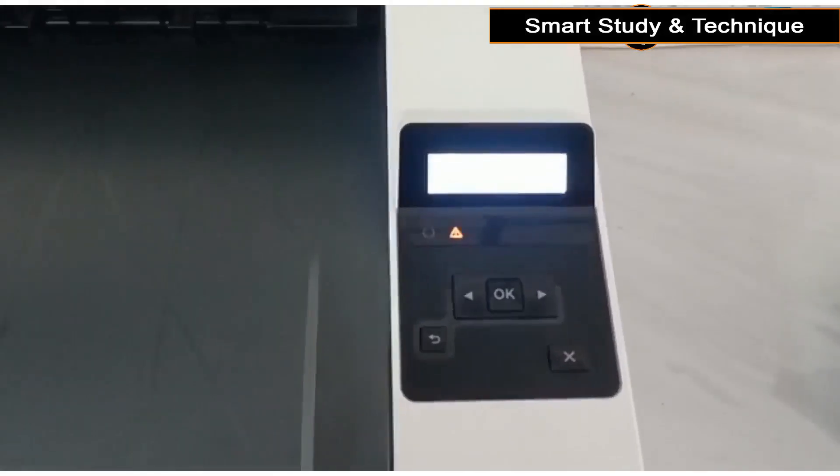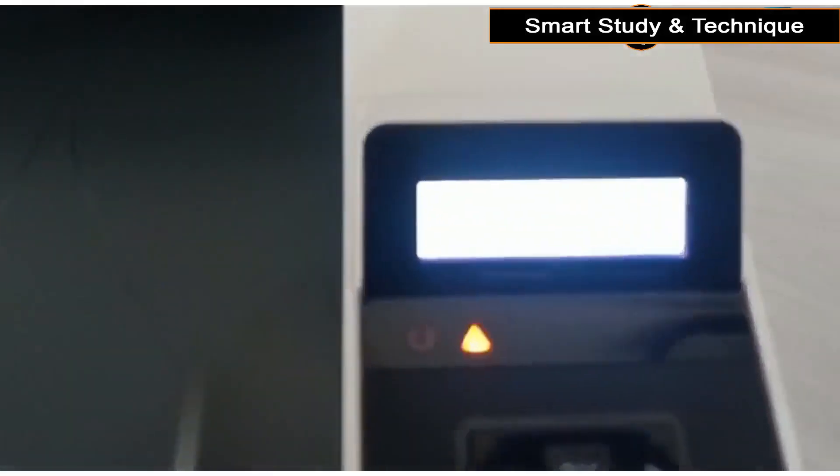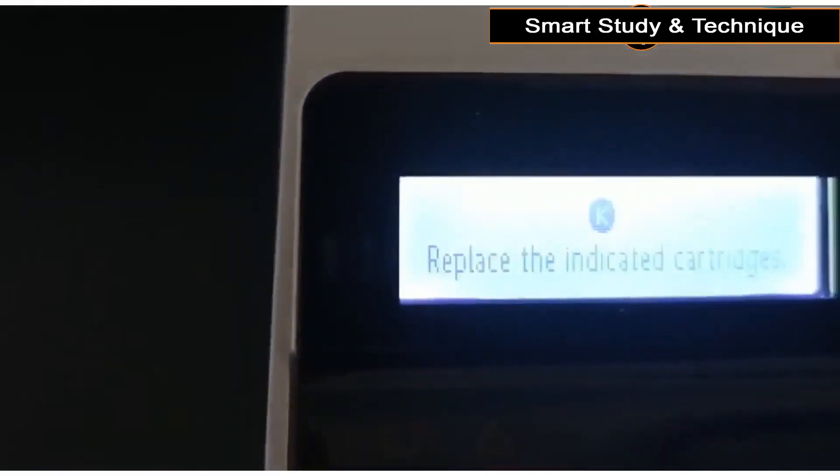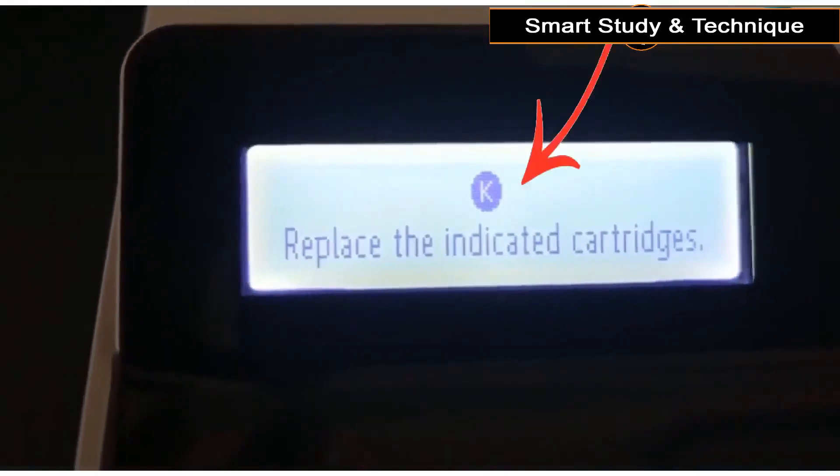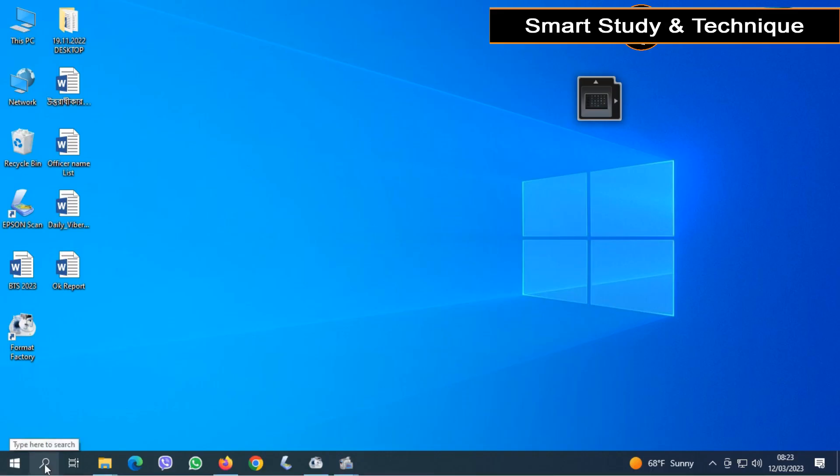Still now, you will see a pop-up showing on your printer, replace the indicated cartridge.